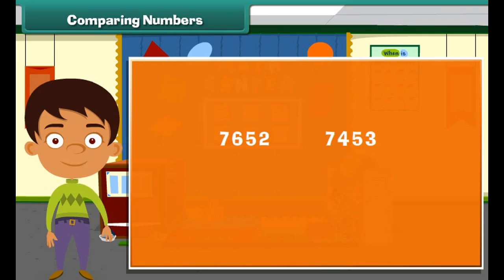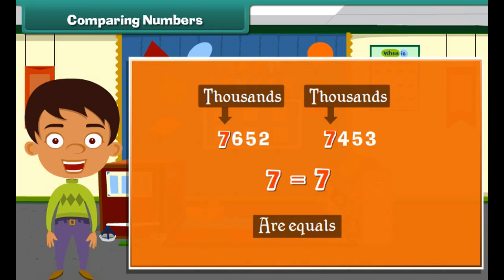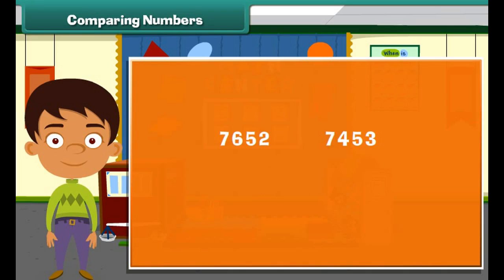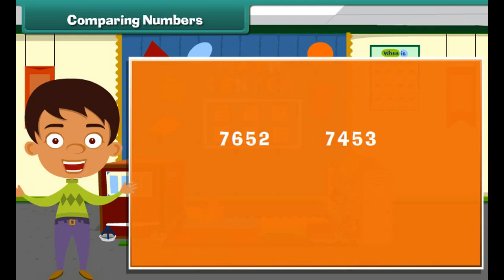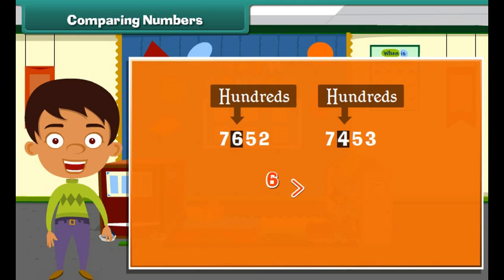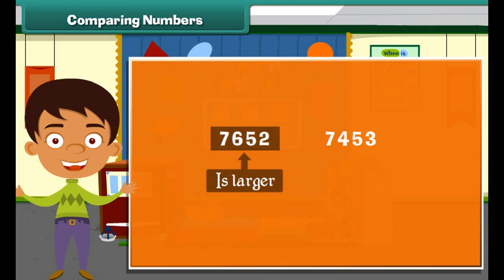However, if the digits at the thousands place in the two numbers are the same, we compare the digits at the hundreds place. The number with the greater digit at the hundreds place is the larger one. For example, comparing 7652 and 7453: since the digit 7 at the thousands place is the same in both, we compare 6 and 4. Since 6 is greater than 4, we can say that 7652 is larger.